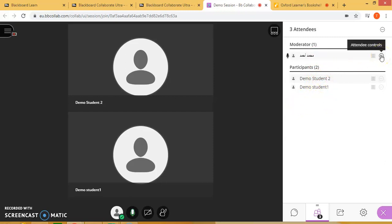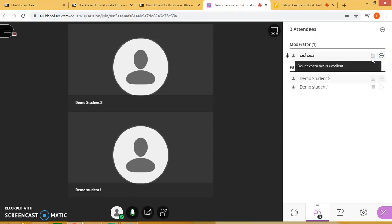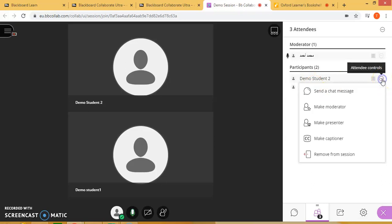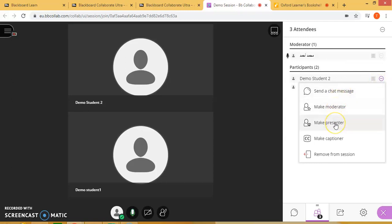Here I have the option as a moderator to click this option to check the experience of the internet, whether it's well or not. Where the students are, if you click on the right side under attendee controls, I have the option to send a chat message directly to the student. I can make the student a moderator or a presenter — so if I want the student to speak, I will make him a presenter.